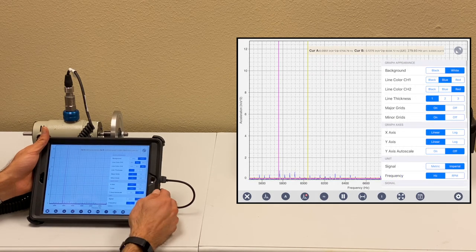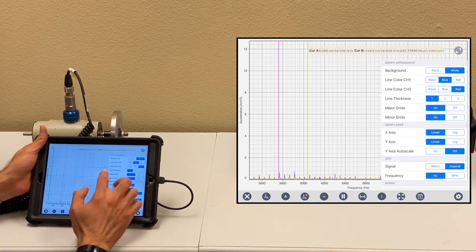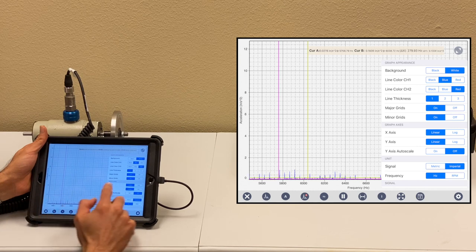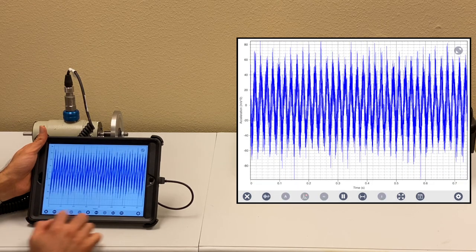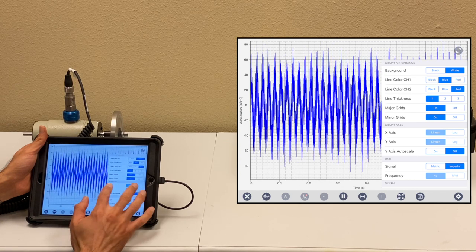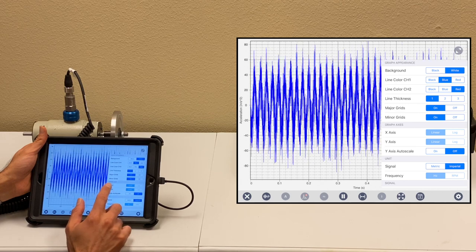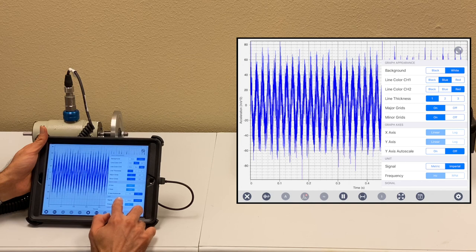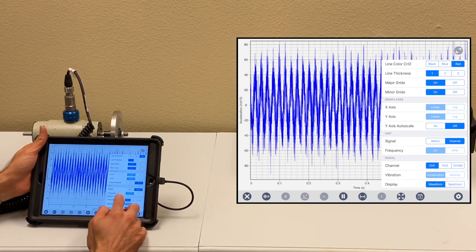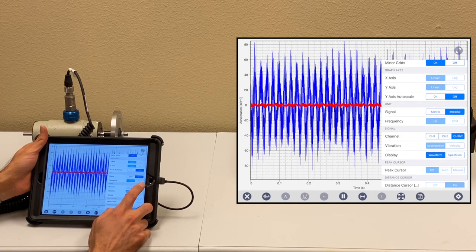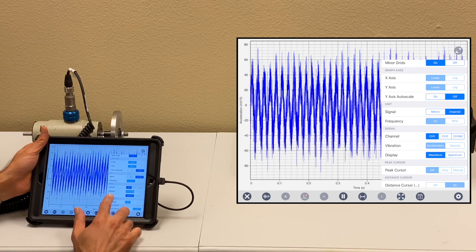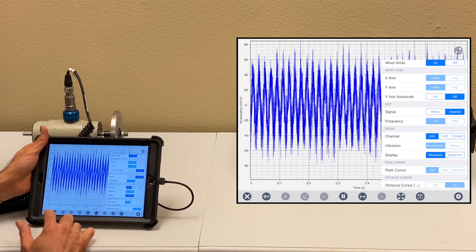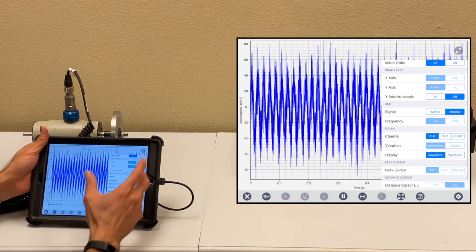When you go to settings, there are options for background color, line color, thickness of the line, having grid on the plot, or removing the grid. Let me put it on the waveform so you can have a better picture. On the axis, you can change to log or linear x or y when you're in the spectrum. The auto scale can be on or off. The unit for signal: metric, imperial, frequency, hertz, or RPM. You can read each channel individually or all together if you're connected to both channels. In this case, you're only connected to channel one. You can see the vibration in acceleration or velocity when you're in the spectrum. You can switch from spectrum to waveform in the setting.